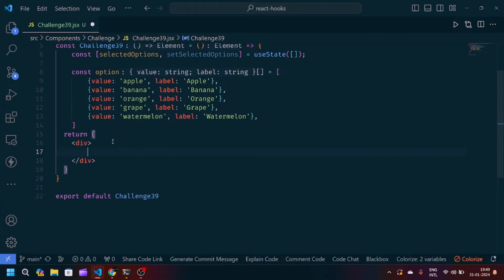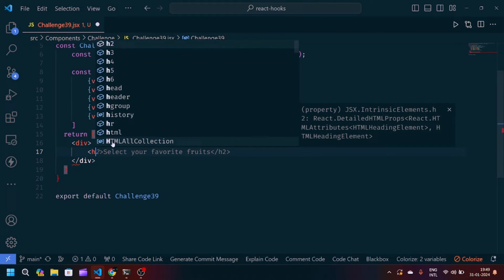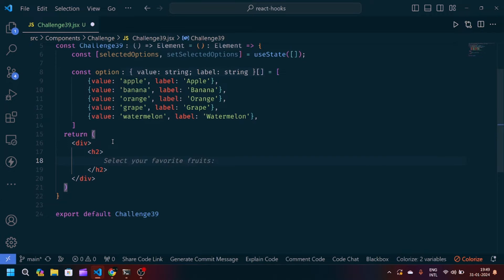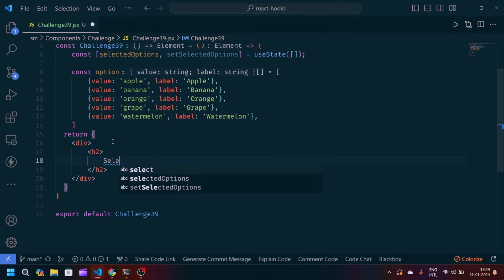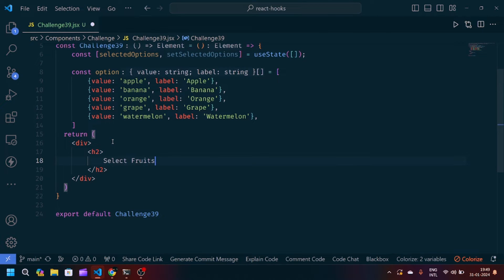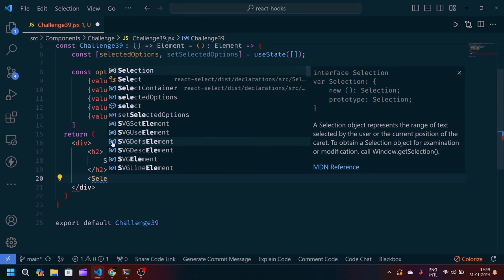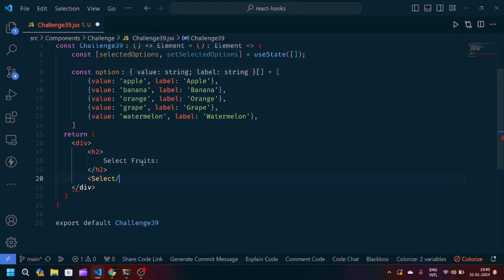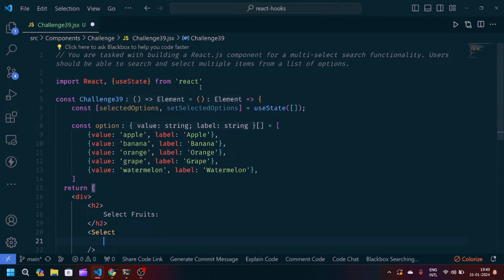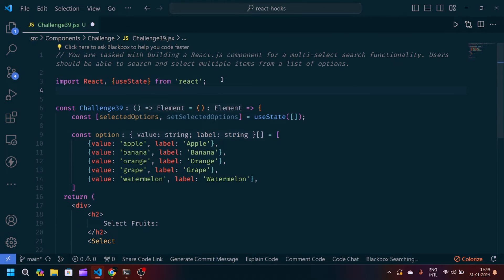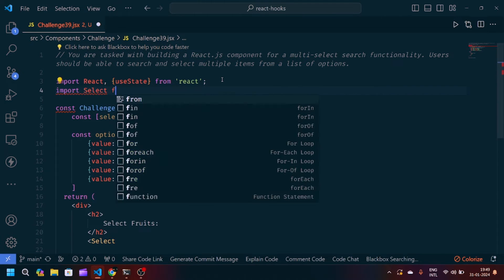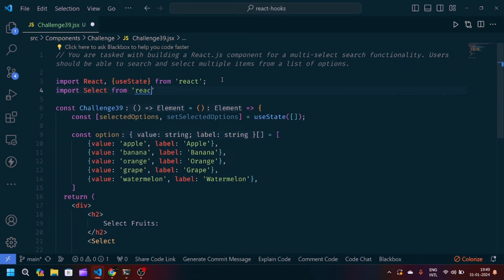Next we'll modify the JSX part. We'll create a heading that says 'Select Roles', and below it we'll call the Select component, which comes from react-select. So we'll also add the import: import Select from 'react-select'.